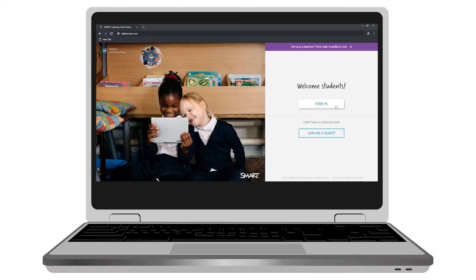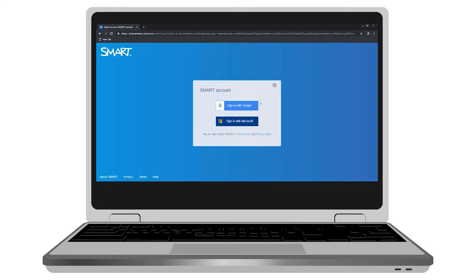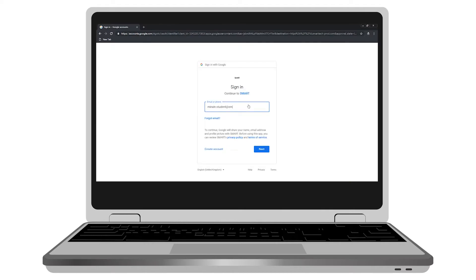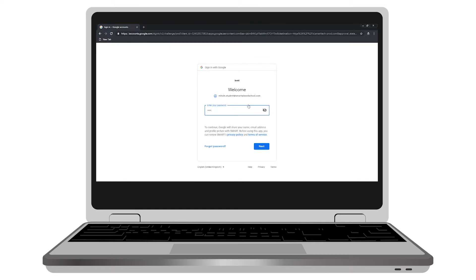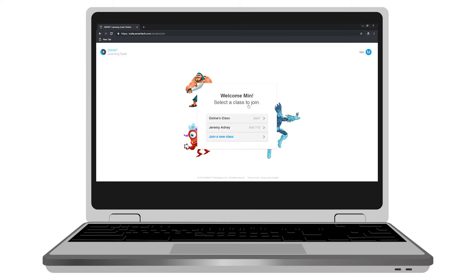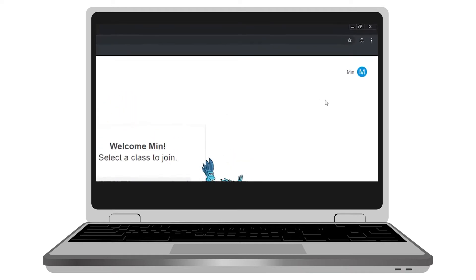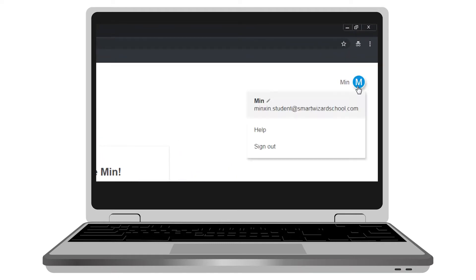Students can sign in using a school email address connected to a Google or Microsoft account. Here, students can enter their email address and the password associated with that account. And now they're connected to Smart Learning Suite Online. They'll see a list of the classes they've joined recently, and you'll also notice in the top right corner there's account information showing the student's email address, because their student account is now connected to Smart Learning Suite Online.